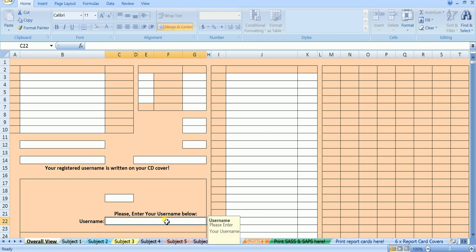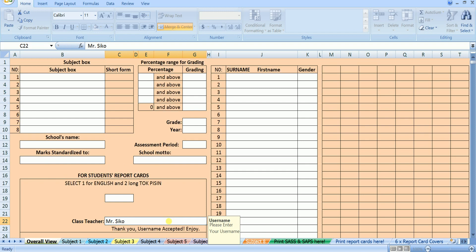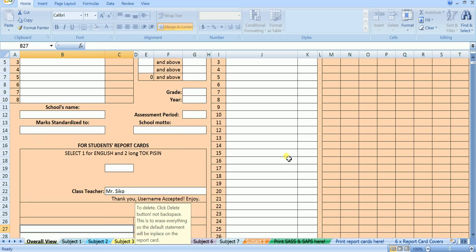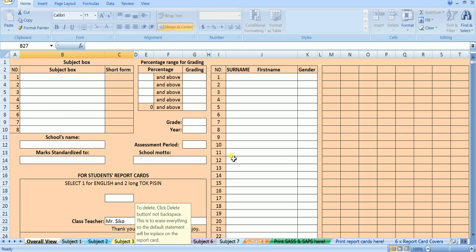Here it says, please enter your username below, so I am going to enter my username here. Mr. Seiko. When you enter the username the whole workbook will be activated and you can start using it now.